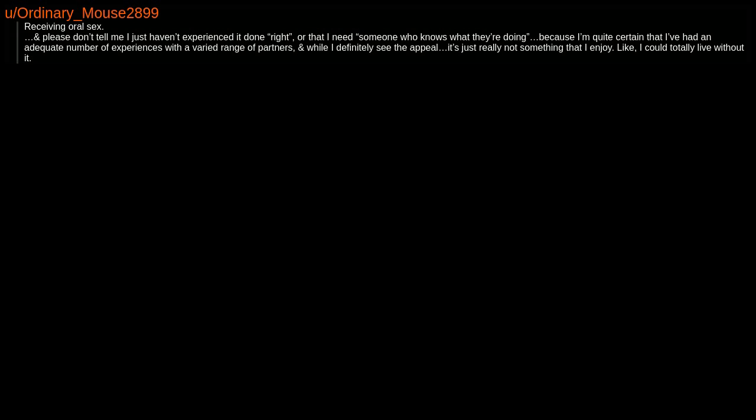Receiving oral sex. And please don't tell me I just haven't experienced it done right or that I need someone who knows what they're doing, because I'm quite certain that I've had an adequate number of experiences with a varied range of partners. And while I definitely see the appeal, it's just really not something that I enjoy. Like I could totally live without it.